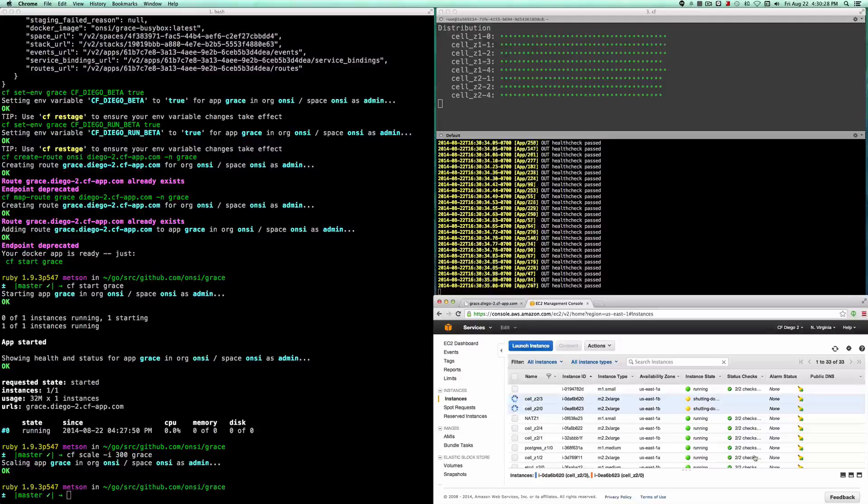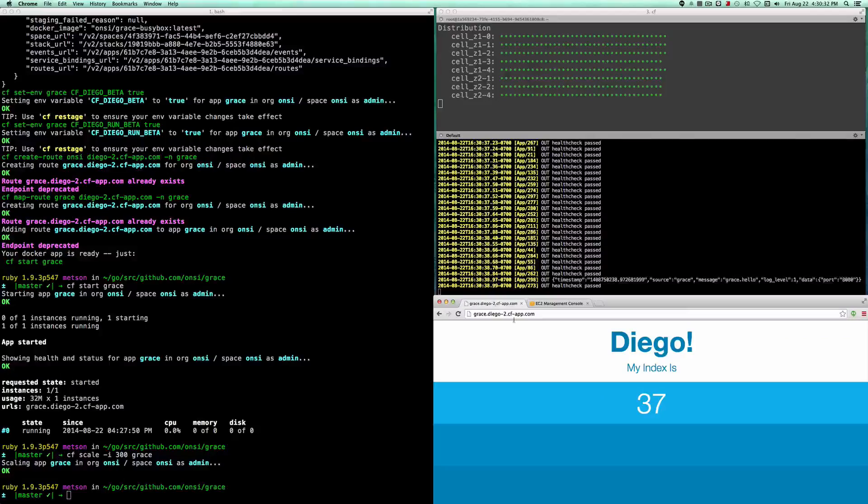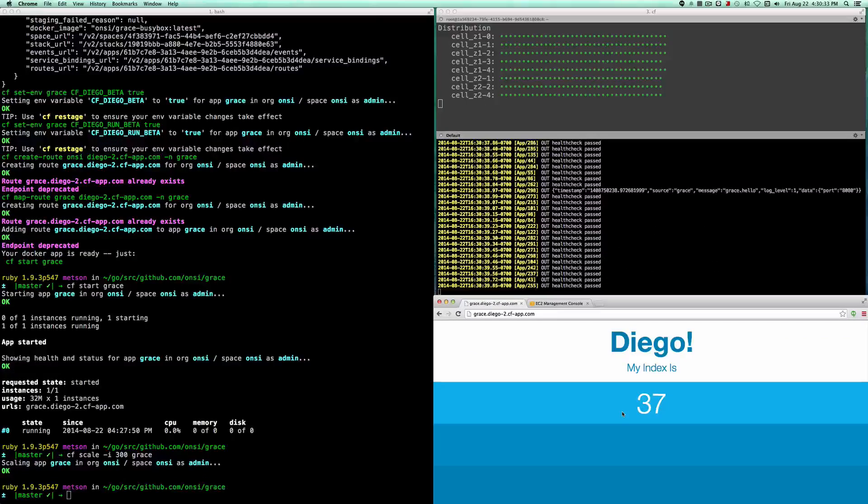That's Docker images running on Diego with routing, streaming logs, and failure recovery.